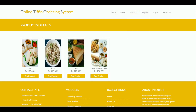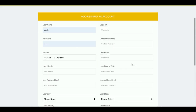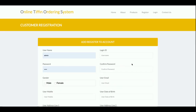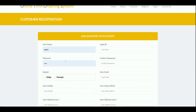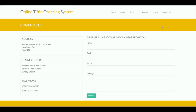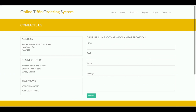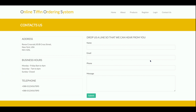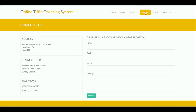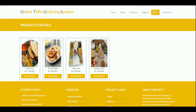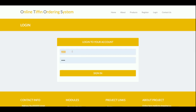This is the registration page. If a customer doesn't have a user ID and password, they can register from here, and then use that login ID and password to log into the system. There is also a static Contact Us page — the values are not being saved to the database.